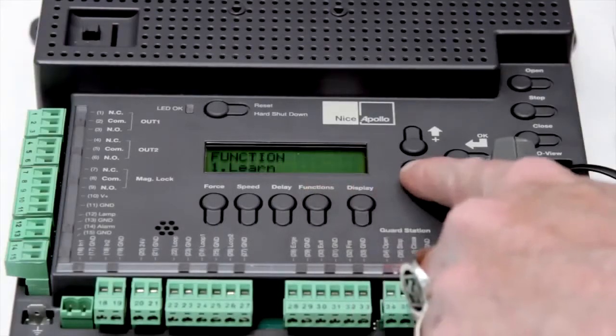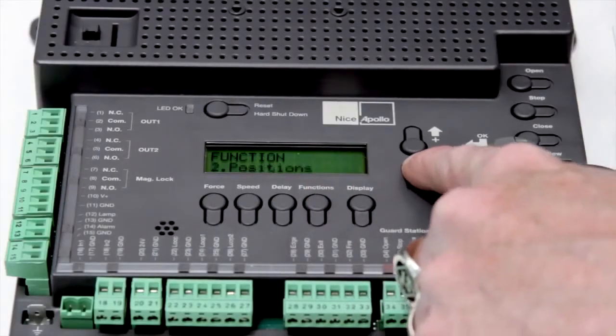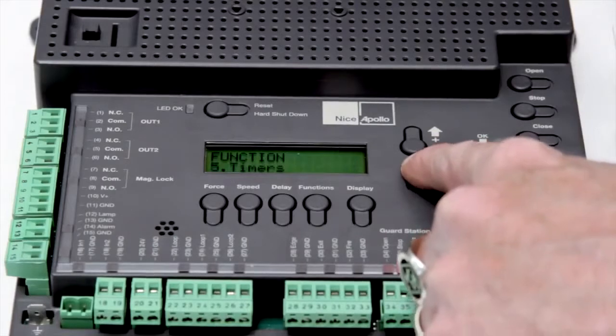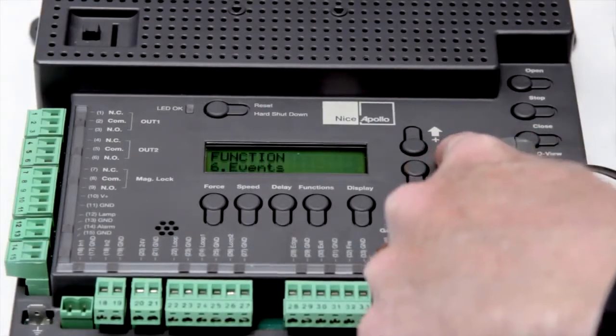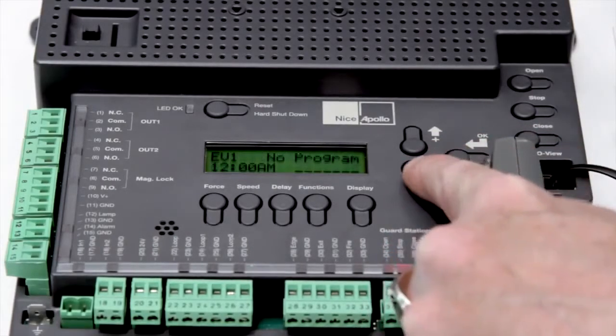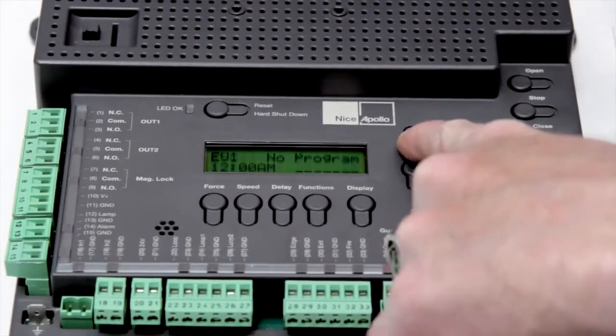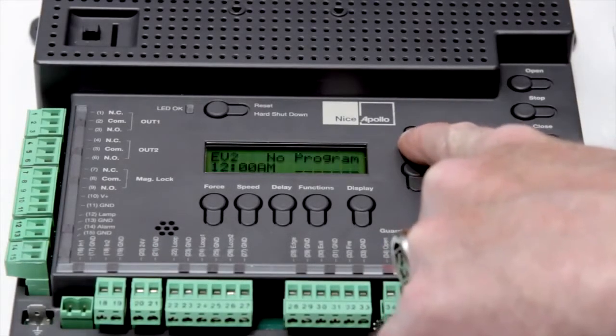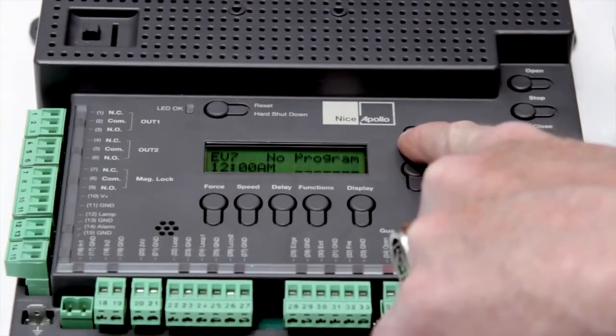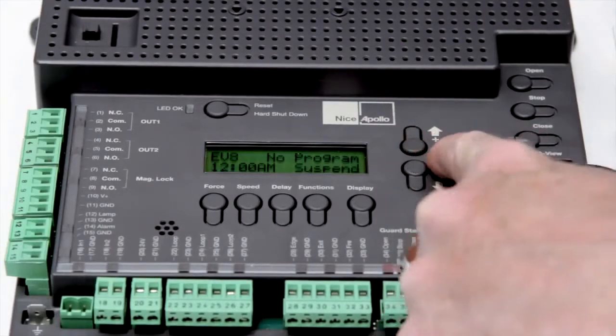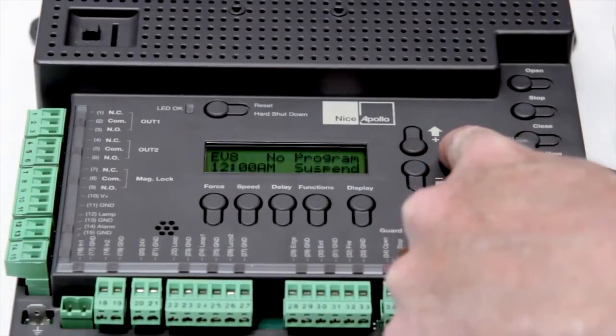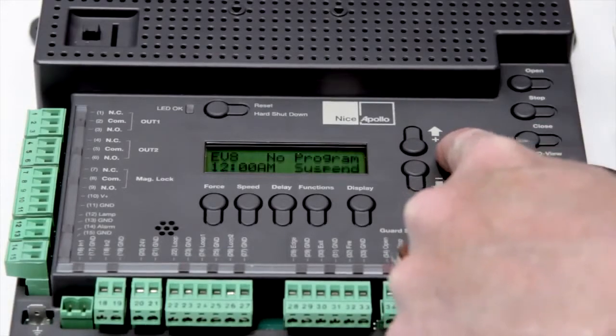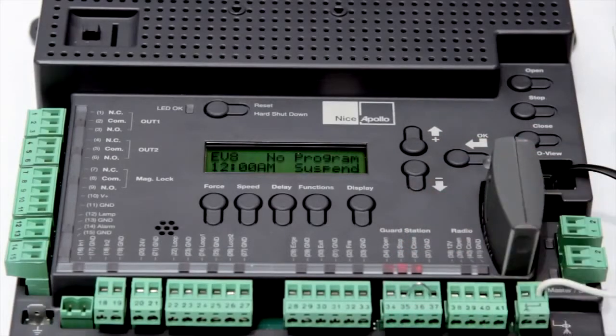With its built-in 7-day timer, you can have up to 8 programmable events, each capable of multiple functions such as opening and closing of the gate, locking the gate, controlling relays, and much more. Individual events can also be suspended when the need arises.